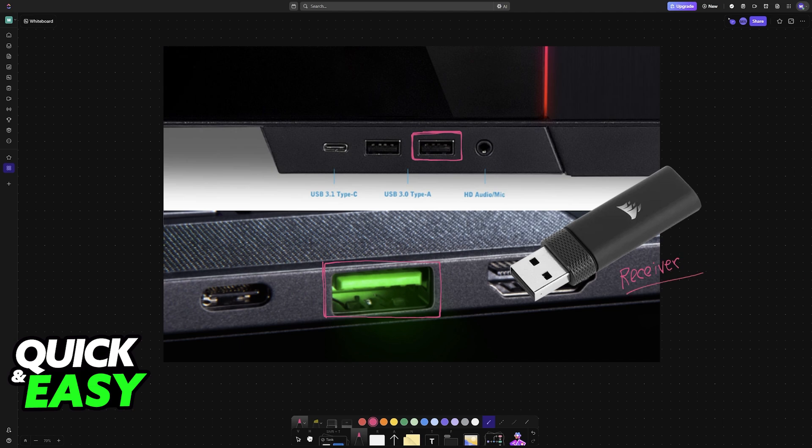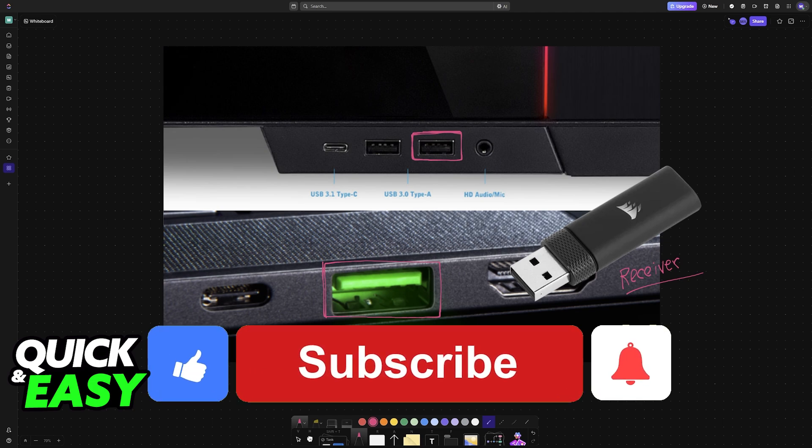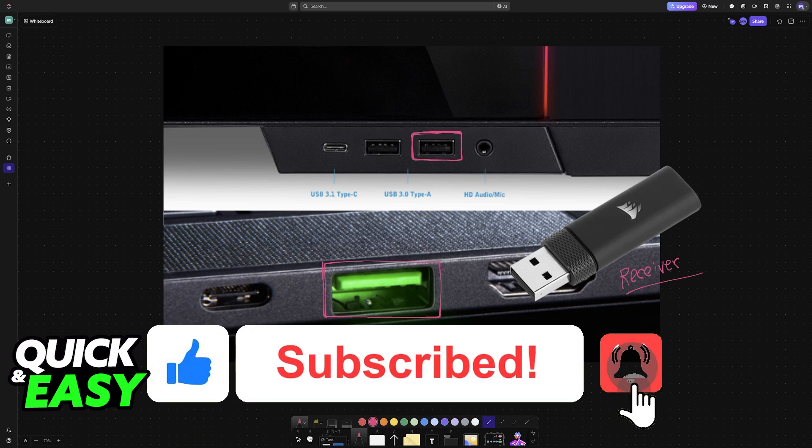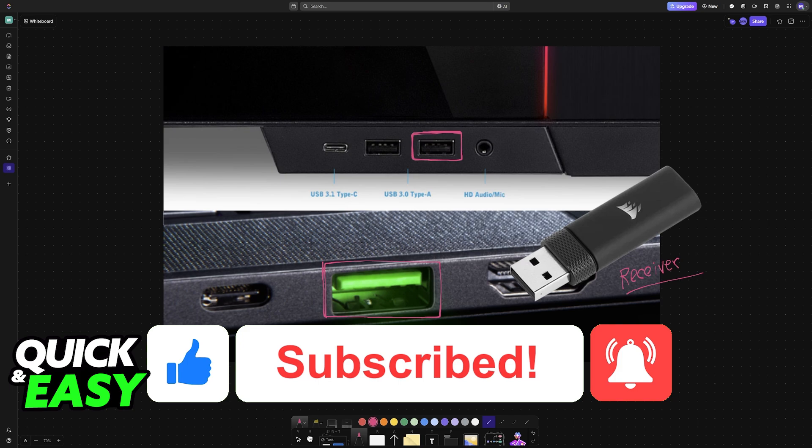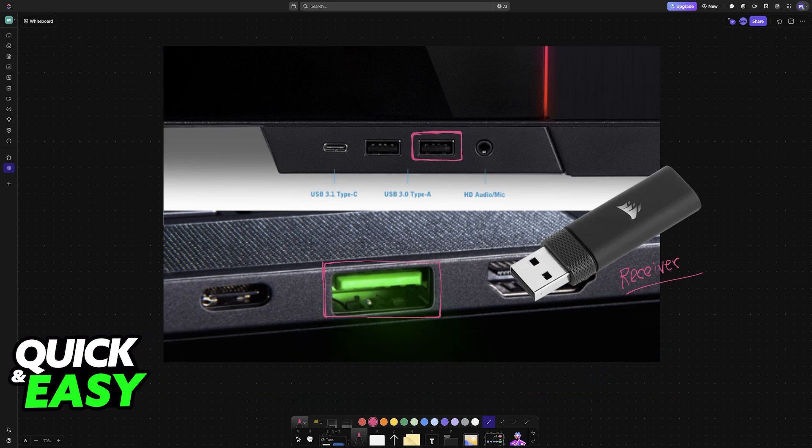I hope I was able to help you connect the Corsair HS55 to PC. If this video helped you, please leave a like and subscribe for more easy tips. Thank you for watching!